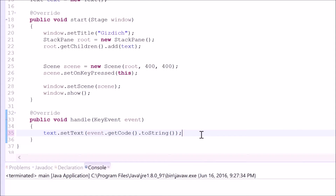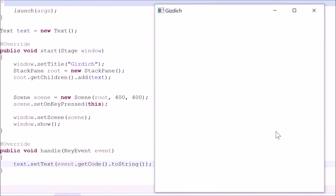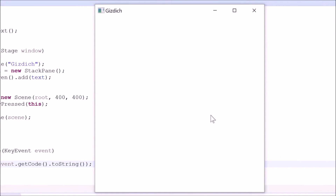Now let's run it to see what happens. Okay, I have a window now. Let me press a key — Shift, A, Z, Q, T, P, M, N. Okay.